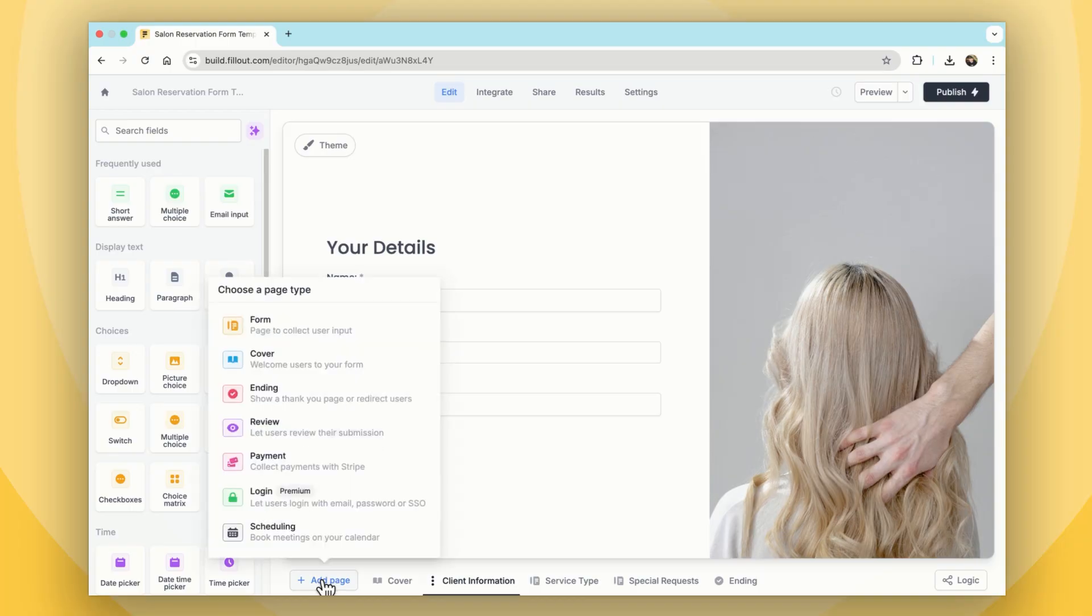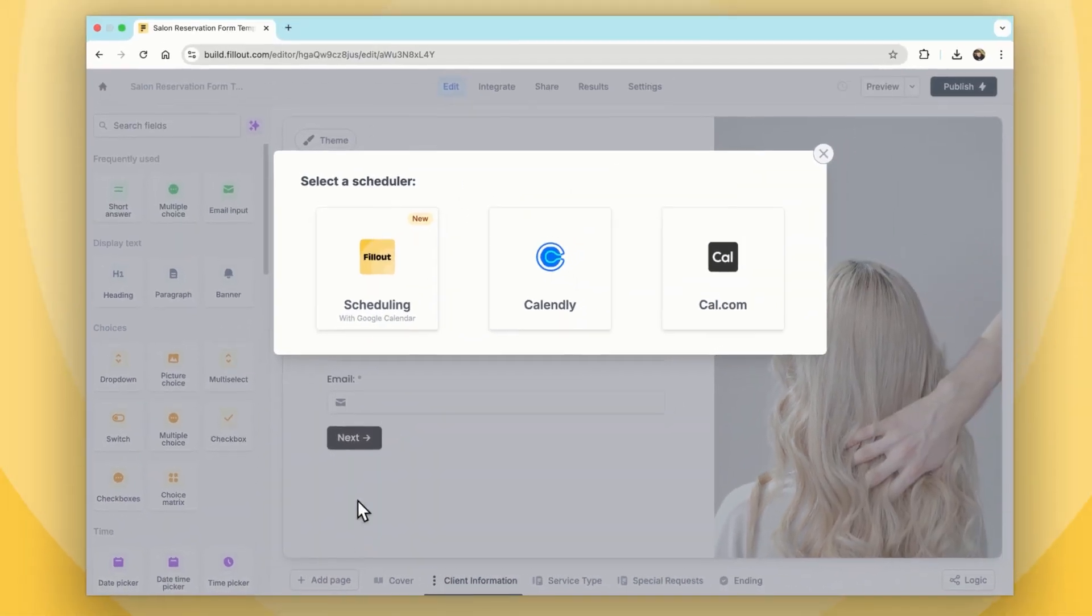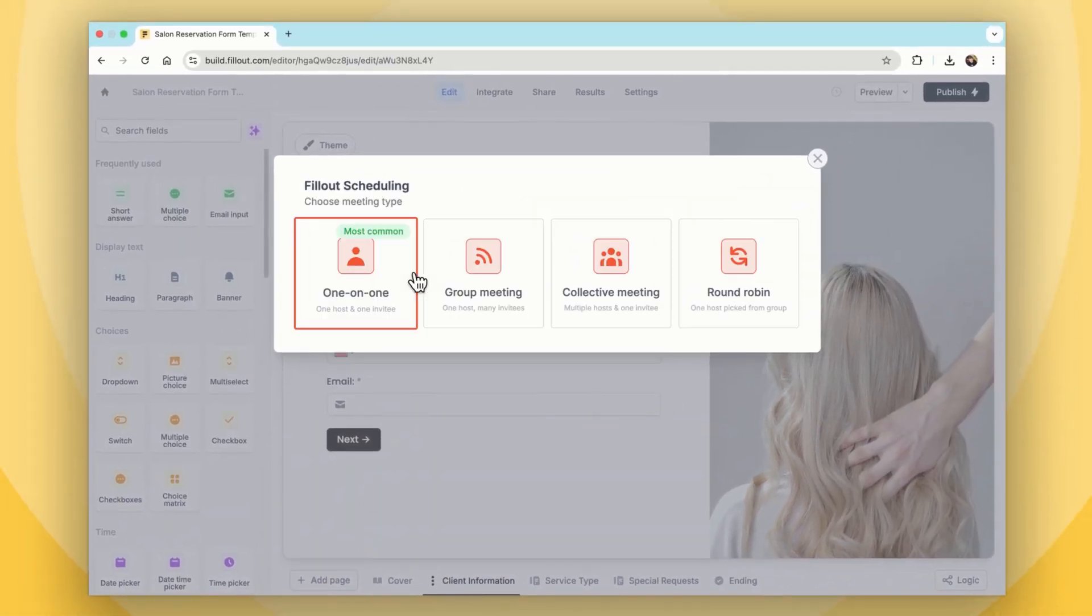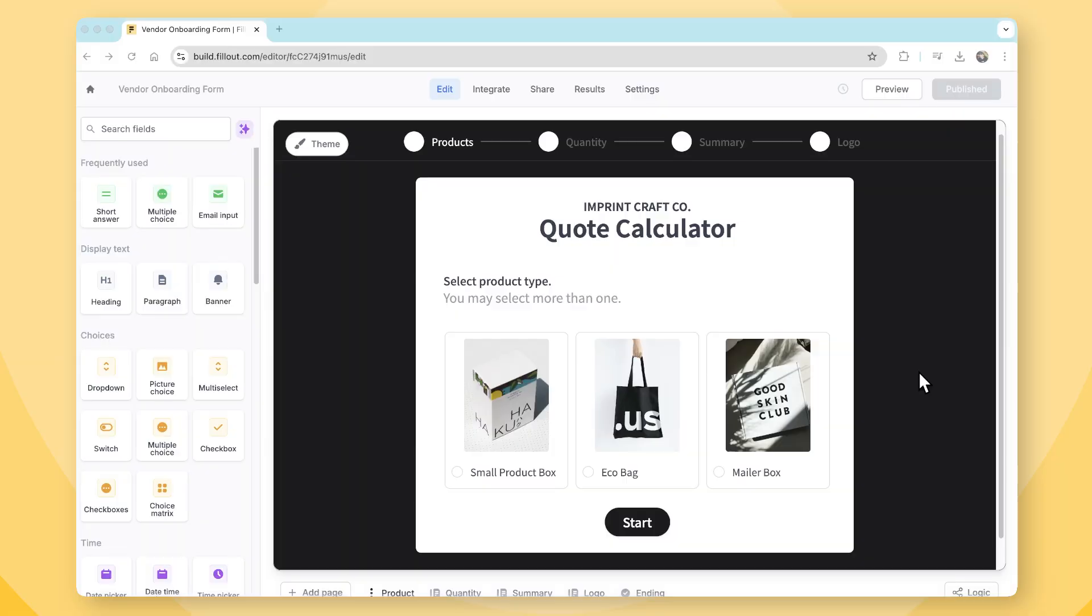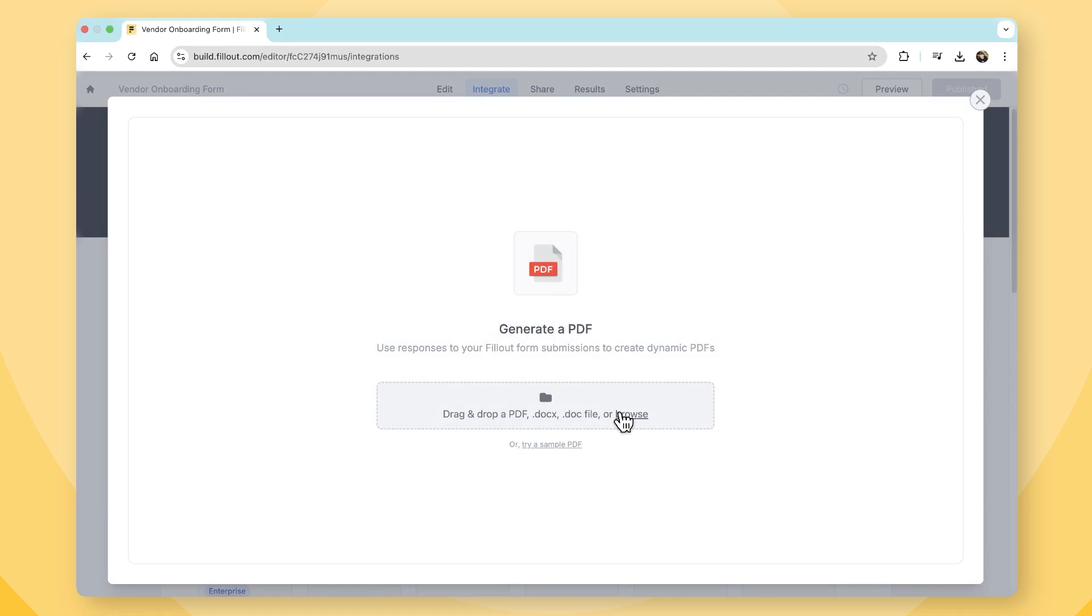A standout feature is the built-in scheduling, which allows users to manage calendars directly within the form builder. Other great additions include a PDF generator, e-signatures, partial submissions, secure login forms, and verification, covering a wide range of business needs.